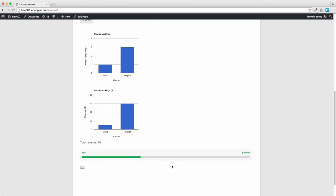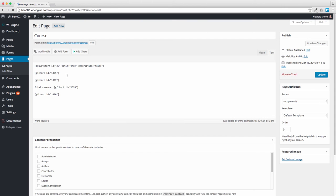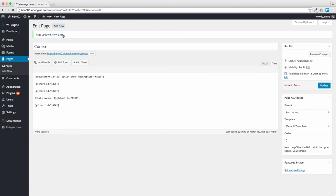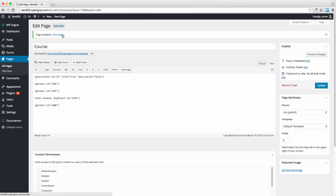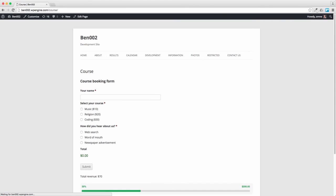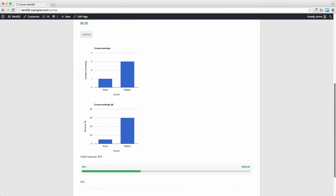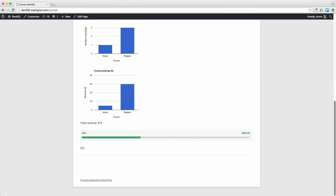And here you go. You can see total revenue. I should have a dollar sign in front of it and there's the progress bar on the bottom. Awesome. Let's just put the dollar sign on there.